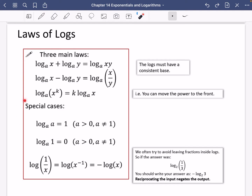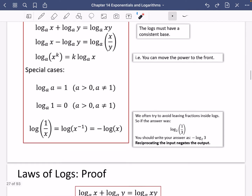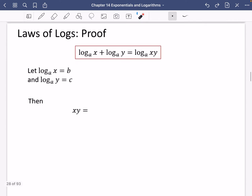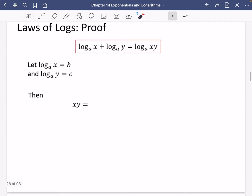All of these things are going to be explored in some questions as well, so if you're finding this a bit overwhelming, please don't worry — we're going to be using them and they'll make a lot more sense. I'm going to start off by doing a proof of these three main laws, because I think it's really important that you understand where they come from. So here we have: log base A of X plus log base A of Y equals log base A of XY.